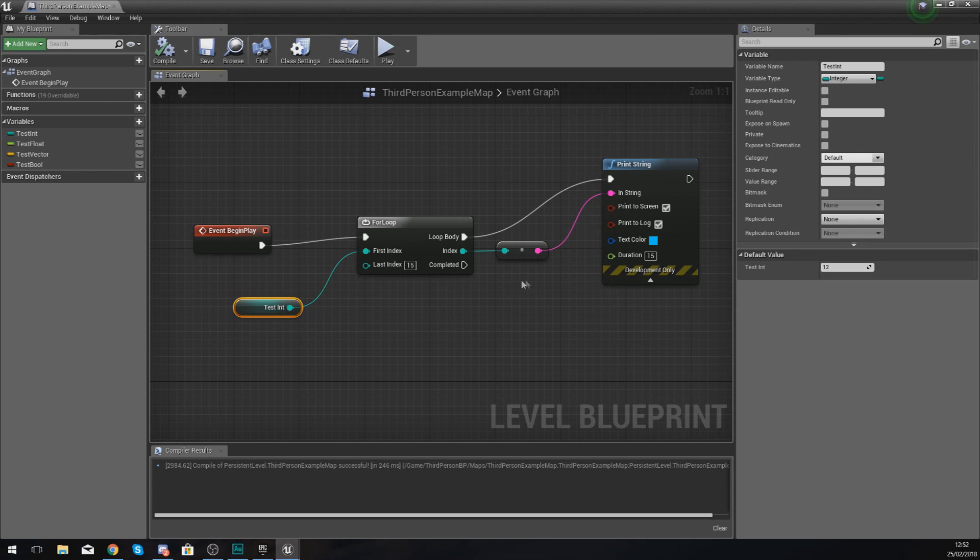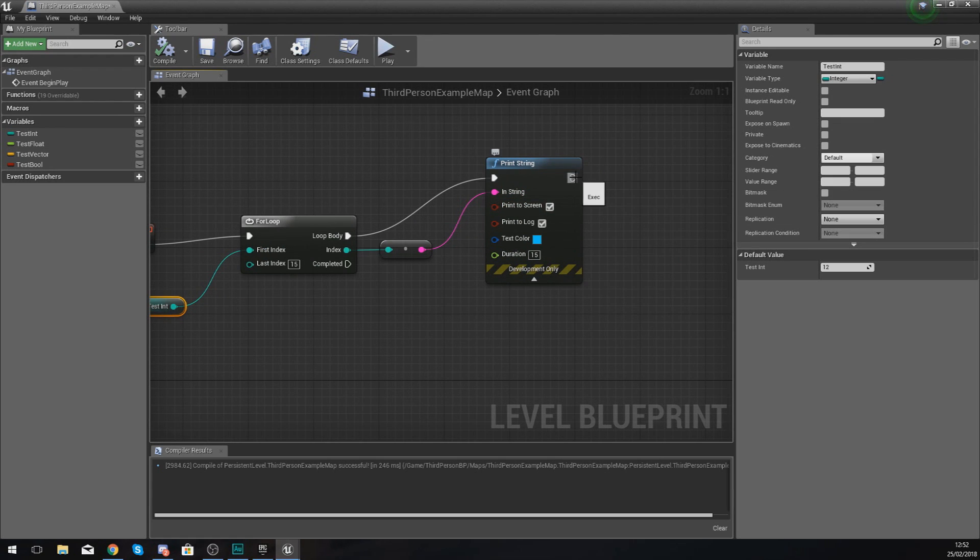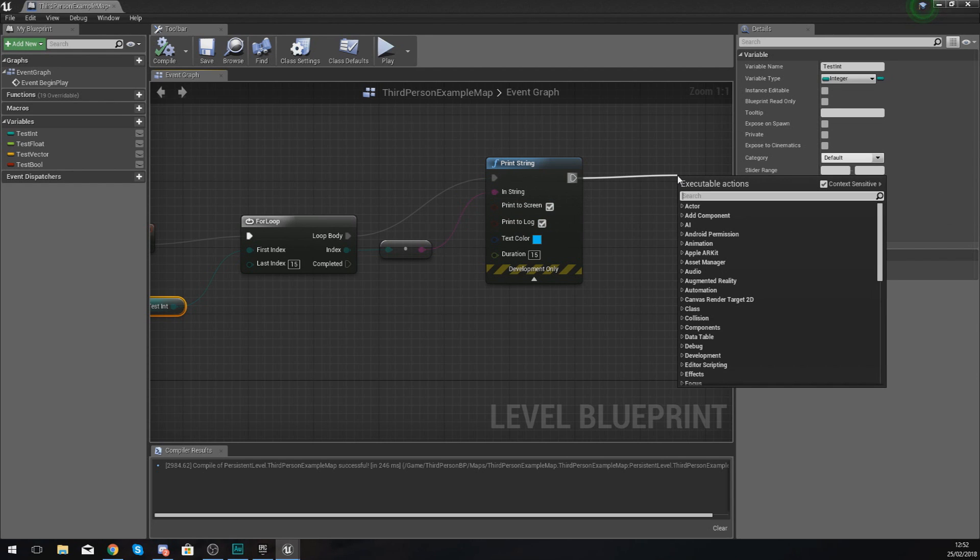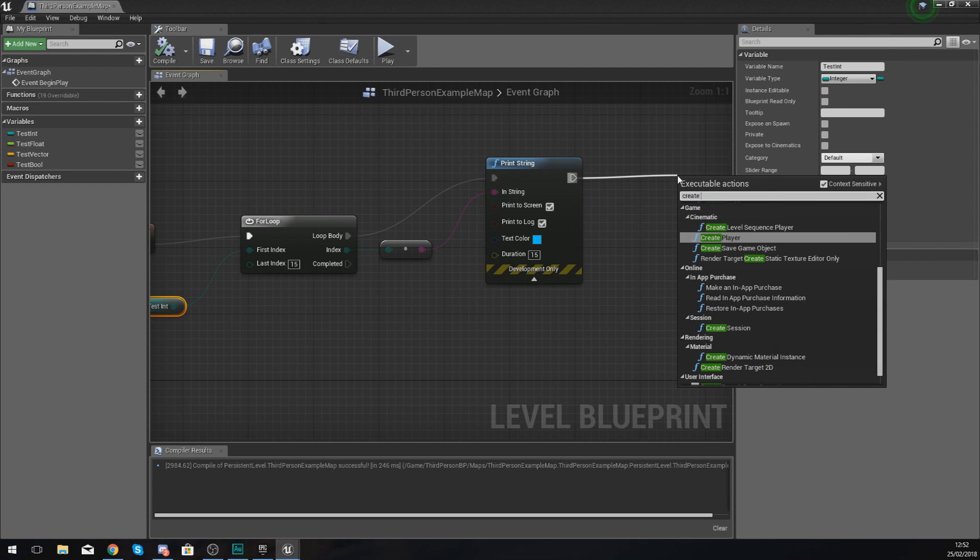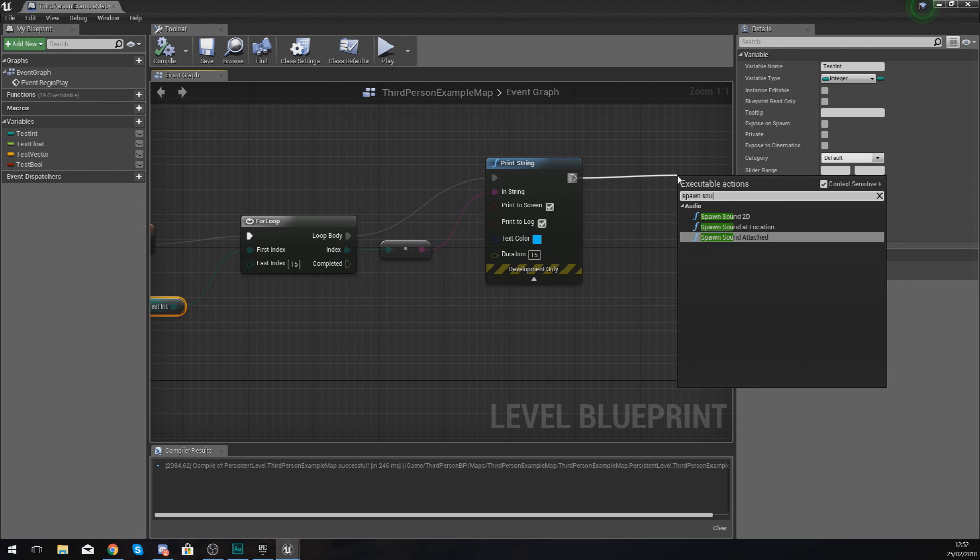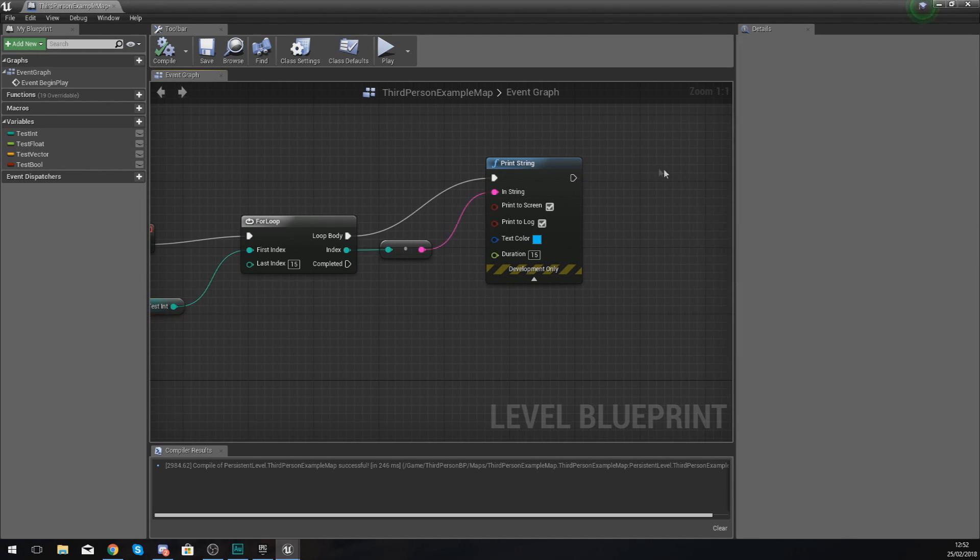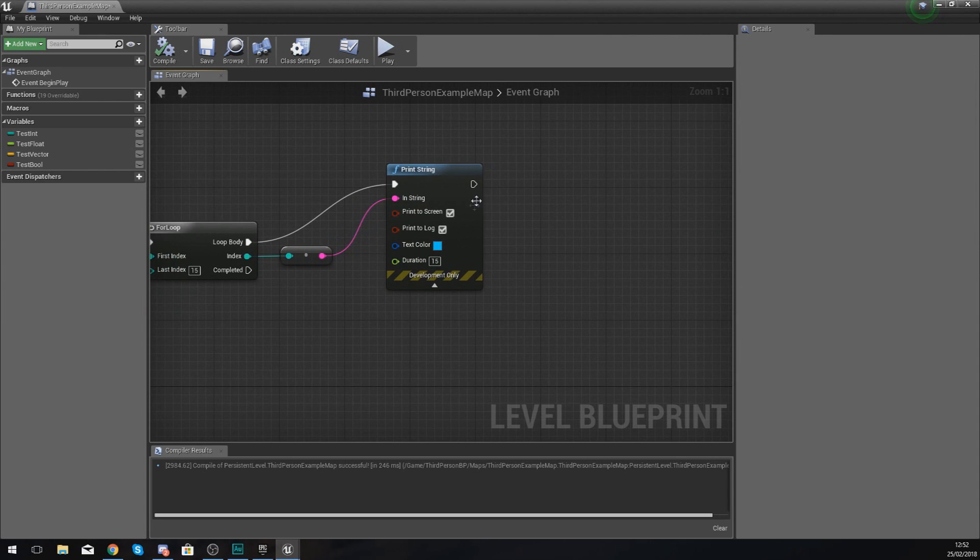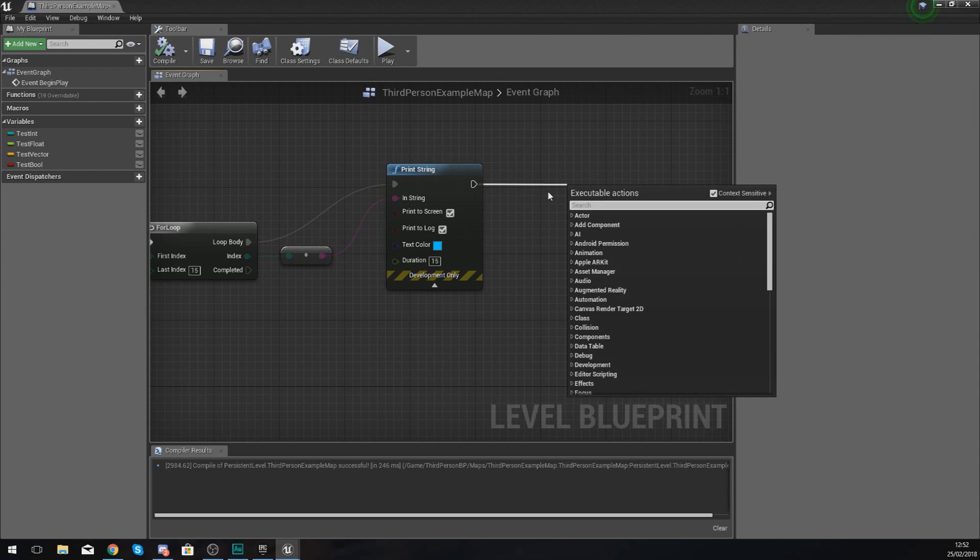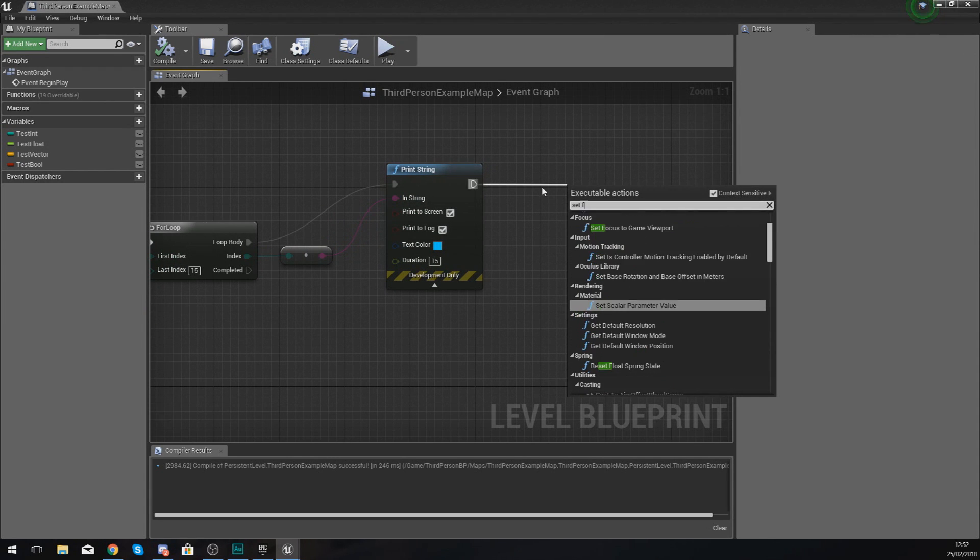Your loop body in here is not limited to just a print string. If you wanted to, you could create a widget, you could spawn a sound, you can do whatever you want. It is entirely up to you, but you can put whatever you want in here.